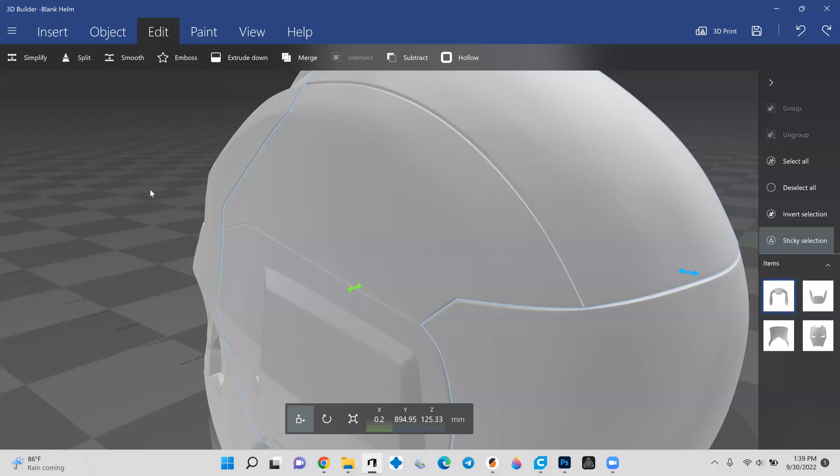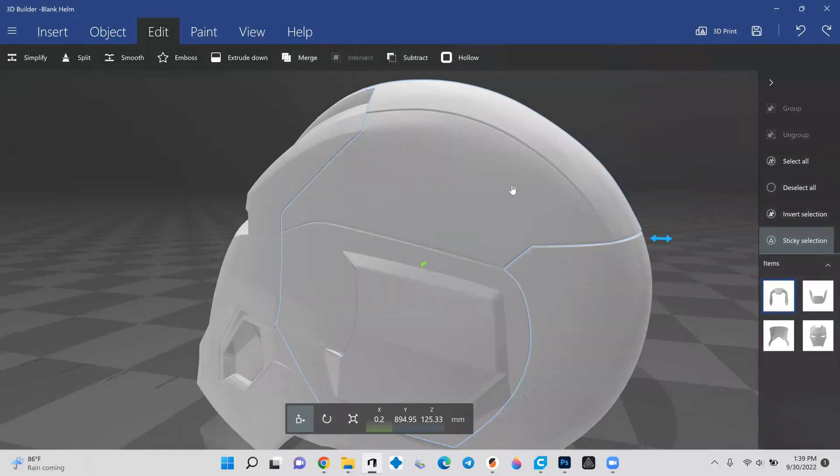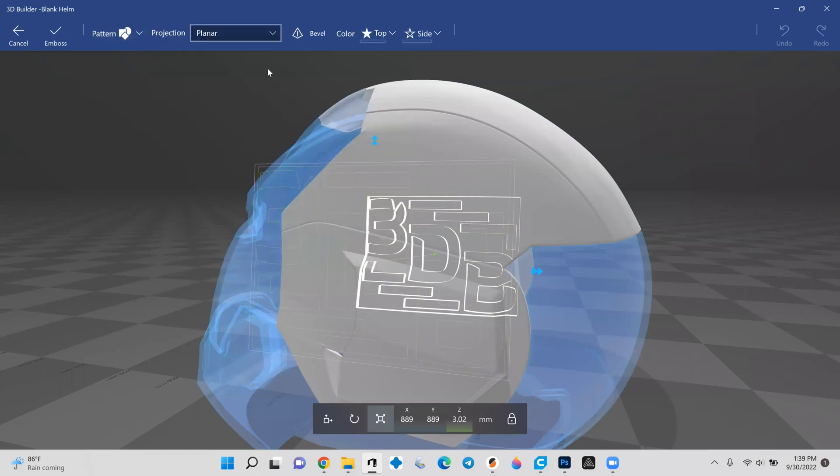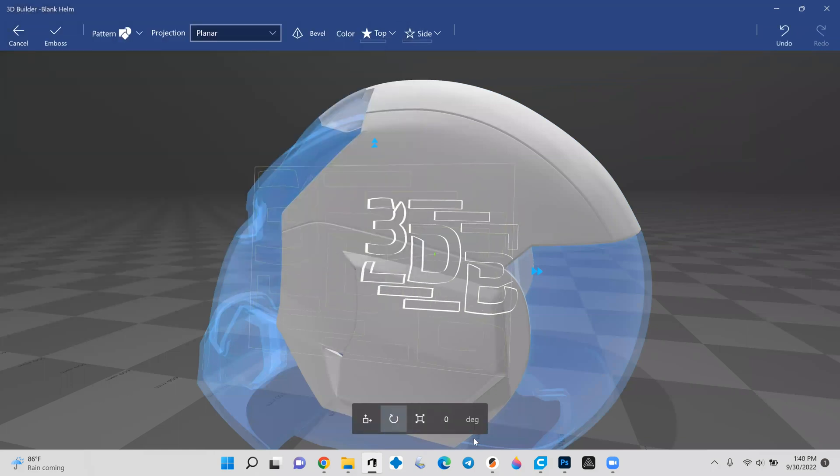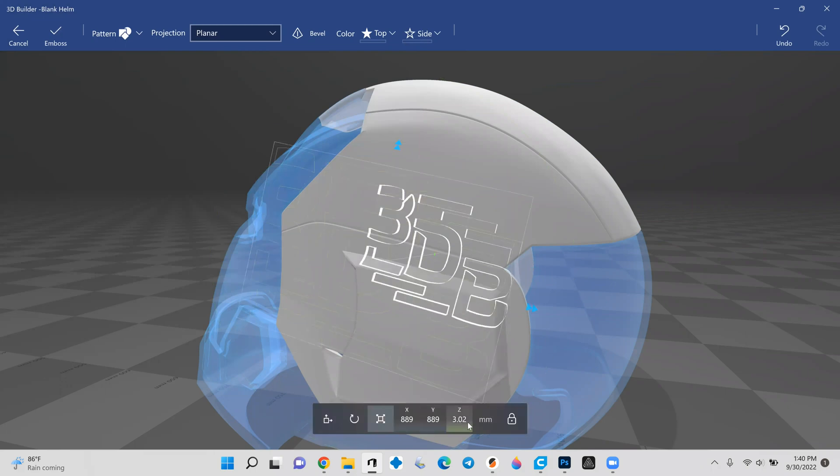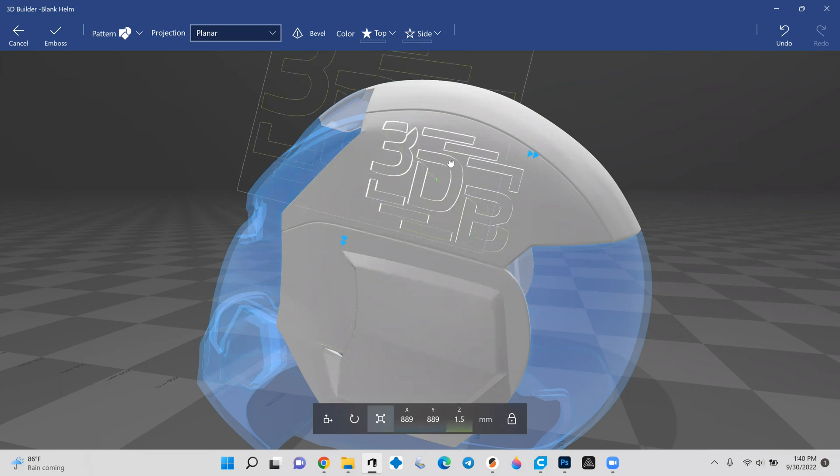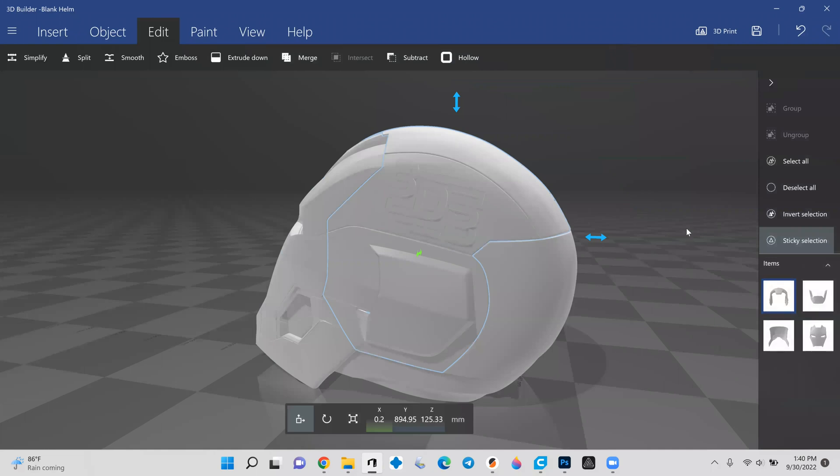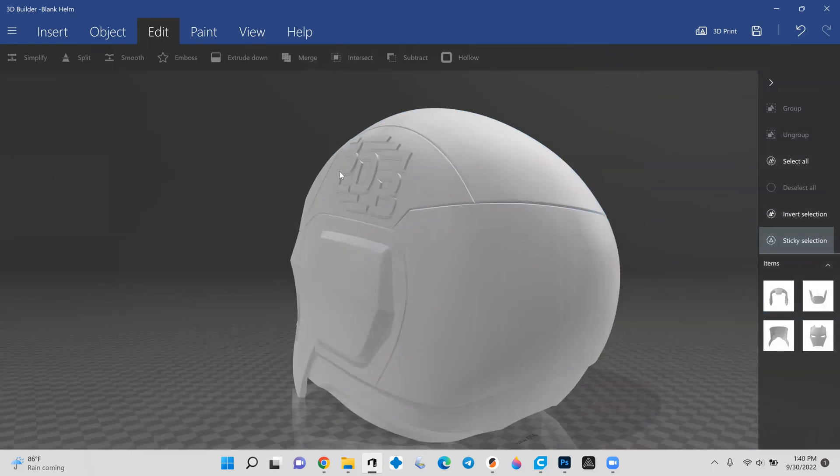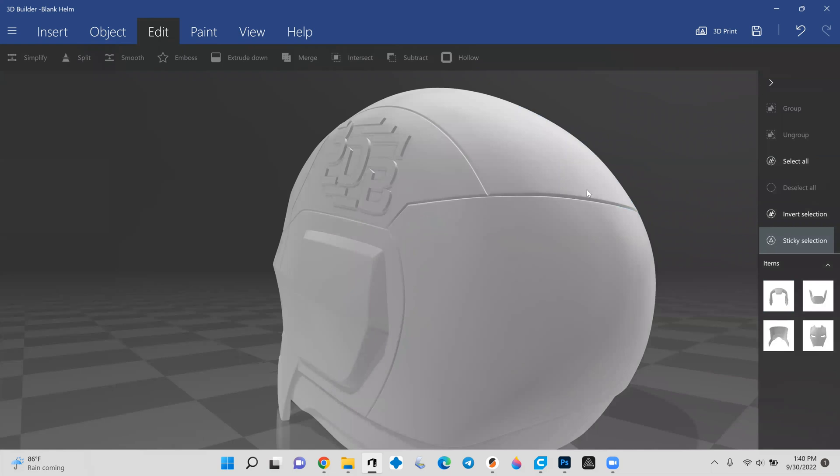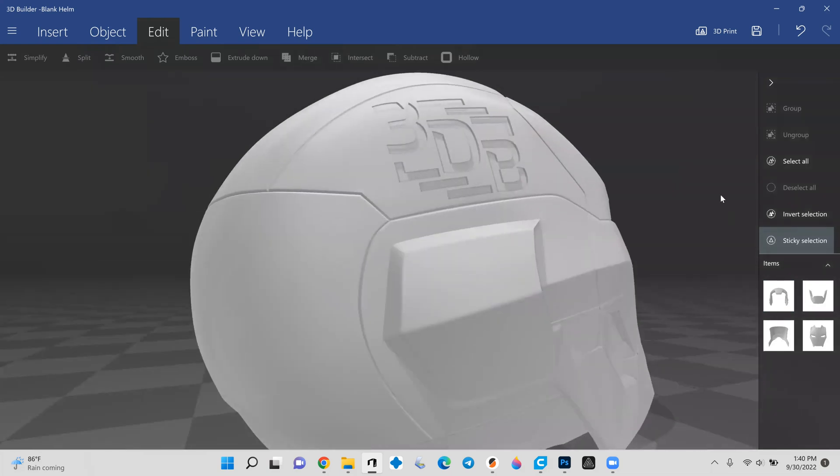But for the sake of this, let's go ahead and emboss this once again with the correct logo. So I'm going to change this. I'm going to change this to a negative 12. And I'm actually going to do a positive on this side, just to show you what the differences would look like. Position it, hit emboss. And there we are. So now you can see on this side, we have the positive embossed logo. And on this side, we have the negative embossed logo.